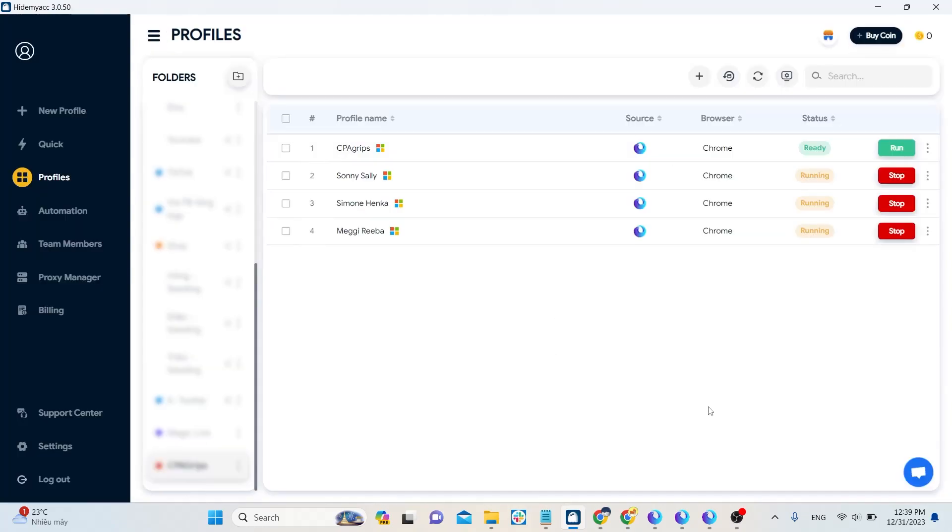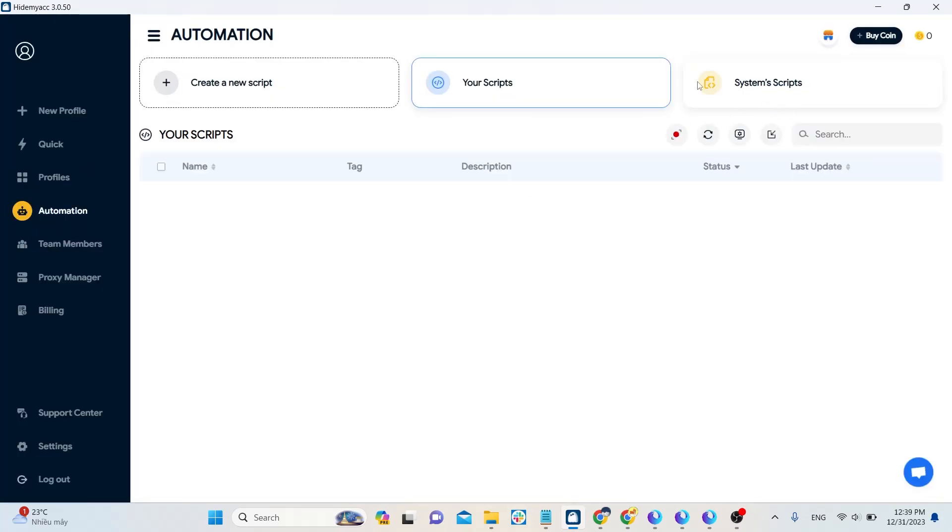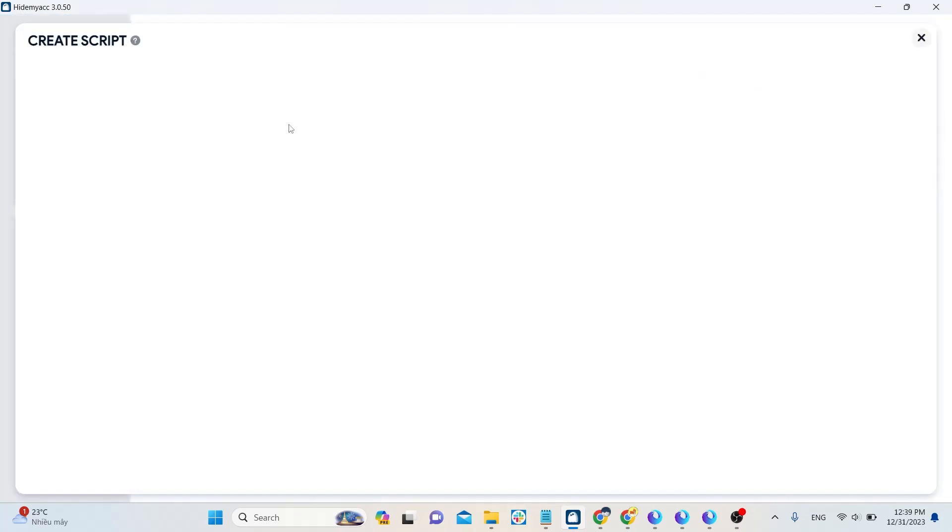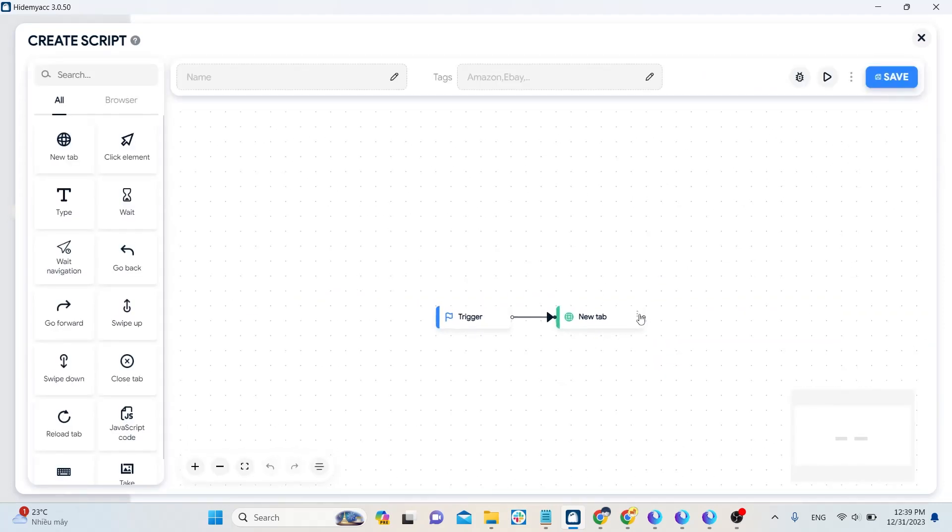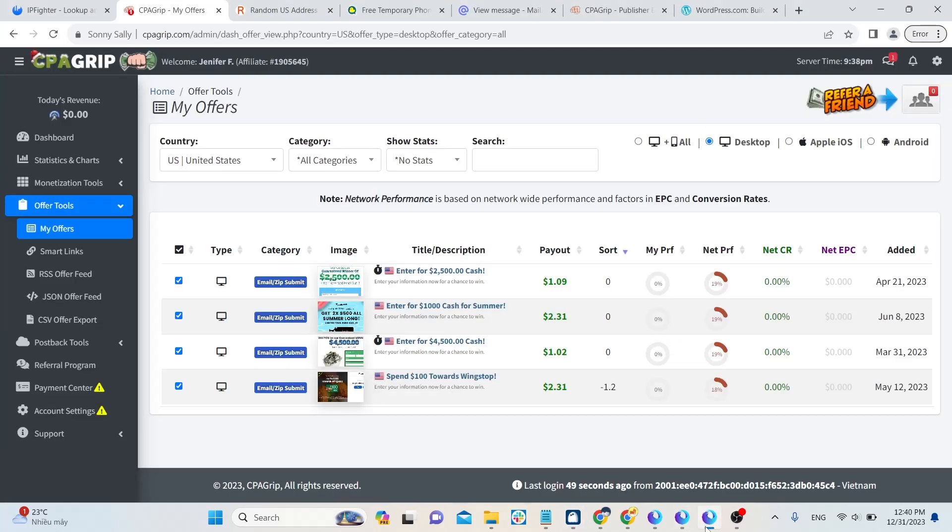You can refer to automation to create automatic scripts. For example, click on a link and then take a survey.